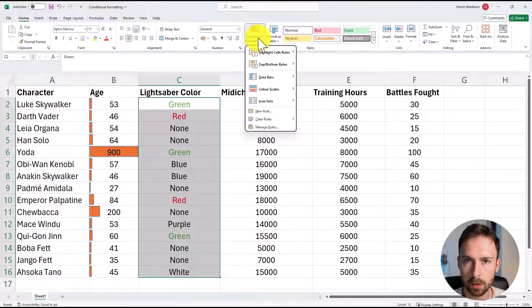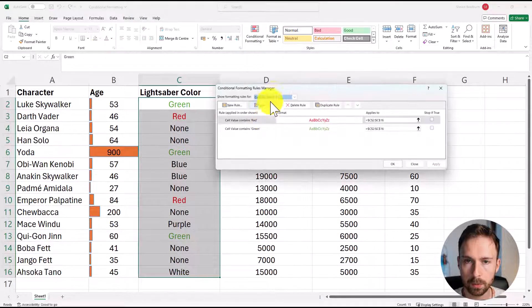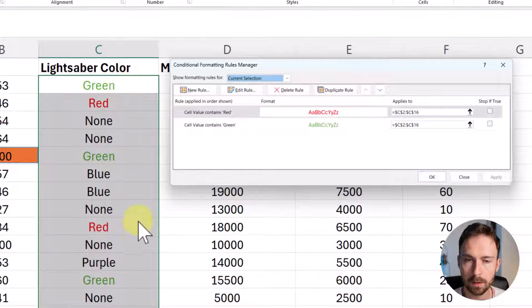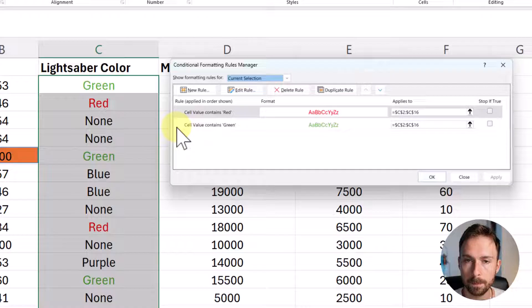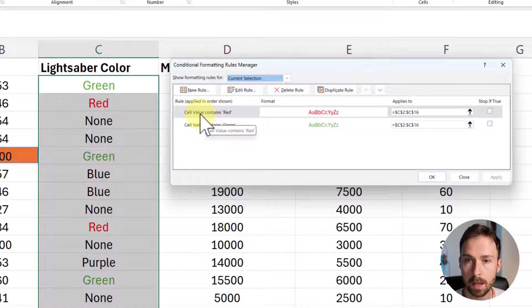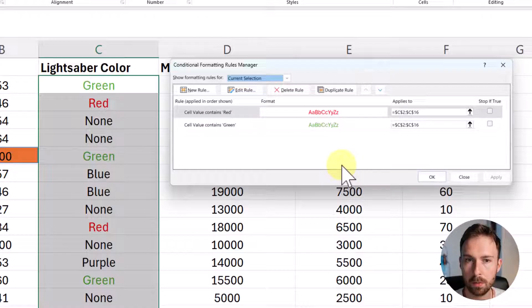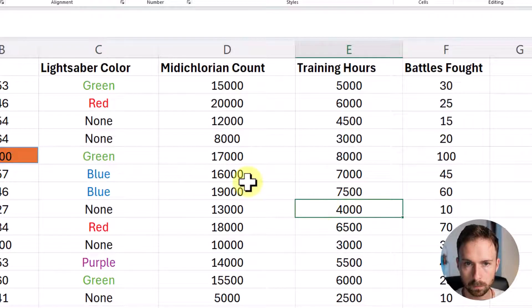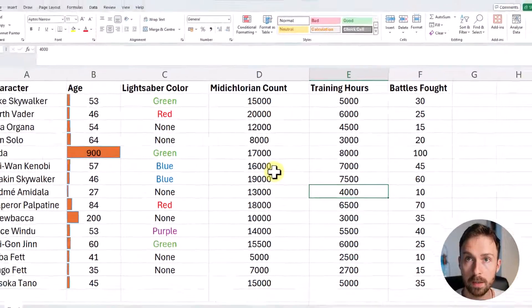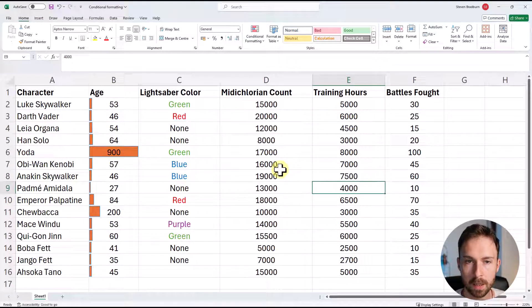Now, if we go to the Manage Rules window, you can see that the highlighted cells have two conditional formatting rules applied: the first colors cells green if they contain the word green, and a second rule colors cells red if the text is red. I'll repeat this process off camera for the rest of the colors. After applying all rules, the cells are recolored with their text appearing in the corresponding color, which is great.